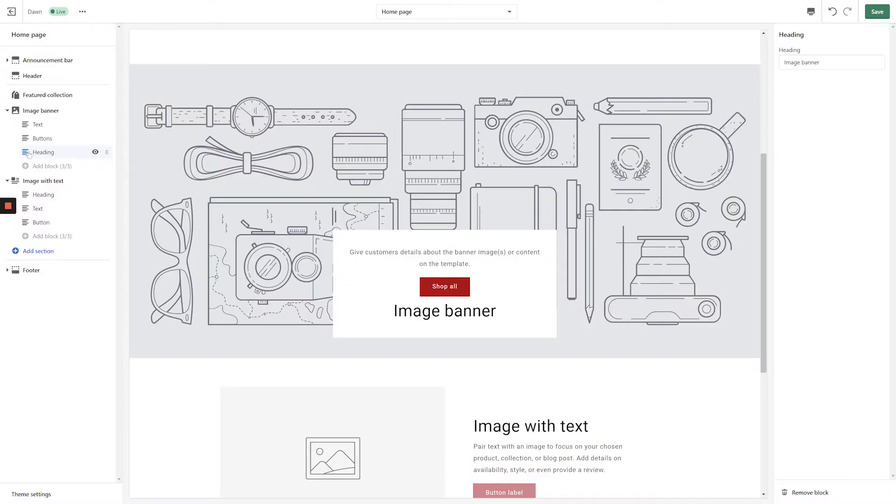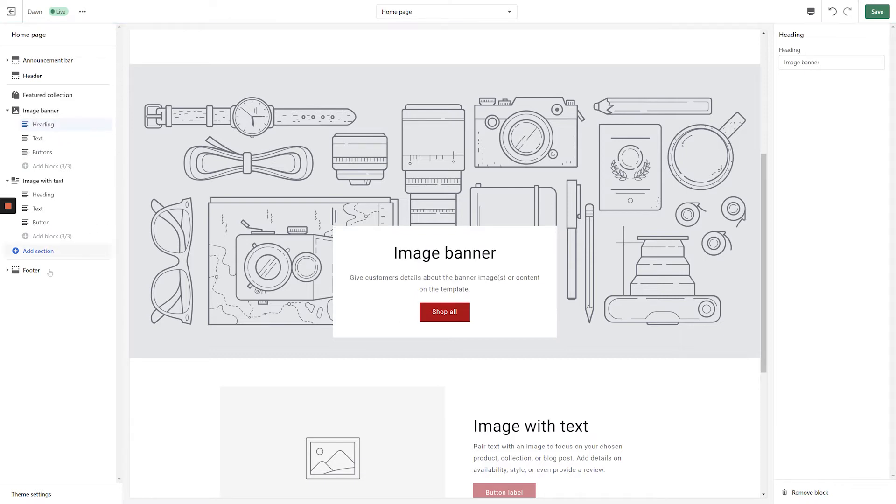I've already touched on how much more customizable individual sections are, but I really can't stress enough how much of a game changer this is in creating dynamic online stores. In addition to dragging blocks up and down within a section to customize the layout, we can also add or remove blocks to customize the sections even further.